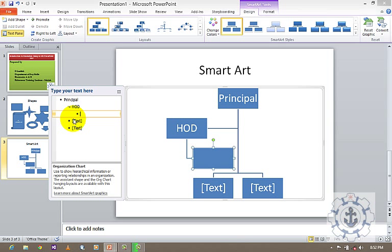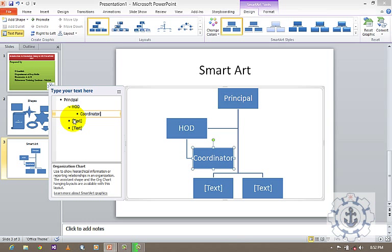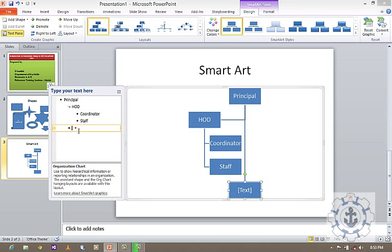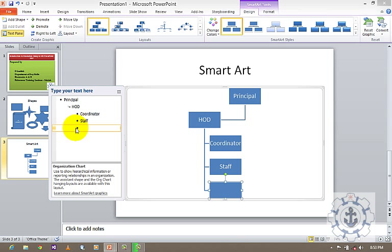So below HOD, coordinator will be there. And below coordinator, just use a tab. Staff will be there. And just use a tab. And below HOD, you will be having students also.